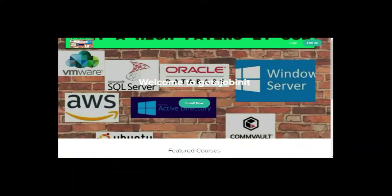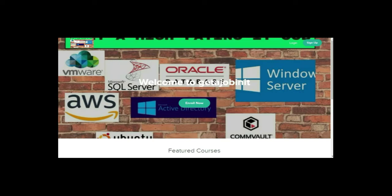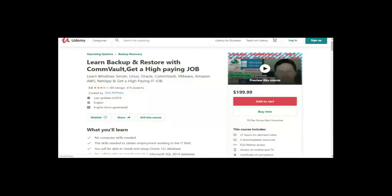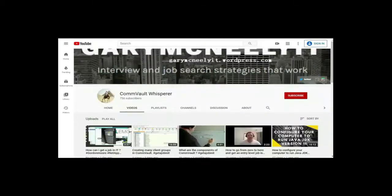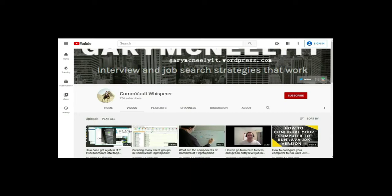If you like this video and you want to see more, please jump on to my course, which is, I have two courses. One is at getajobinit.teachable.com. And the other course is on Udemy. It's learn backup and restore with Commvault. Get a high paying job. You can also subscribe to my YouTube channel. Just type in Gary McNeely or Commvault Whisperer. There's some good content there related to this. If you would, could you click on the subscribe button and click on notifications. Thank you very much.